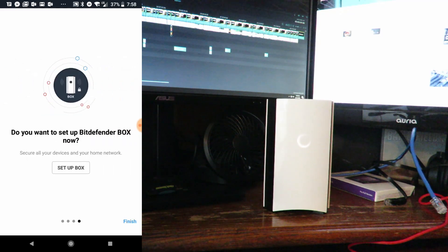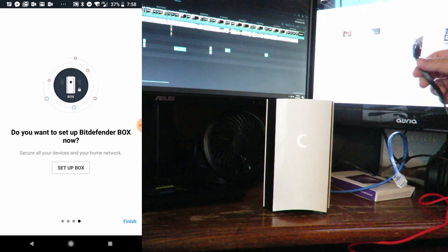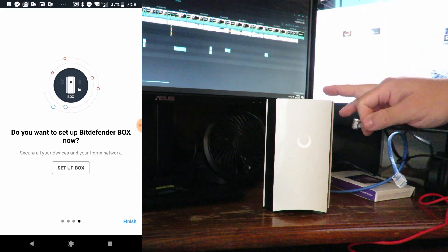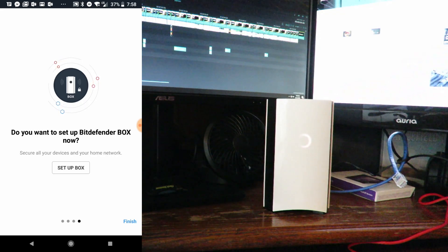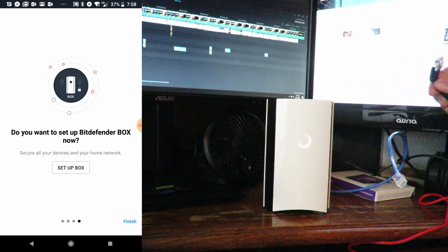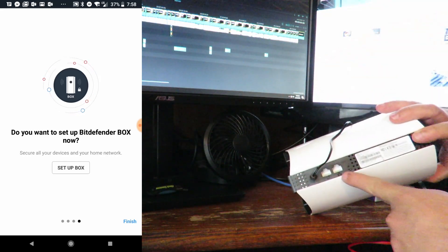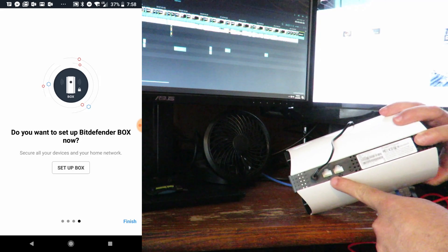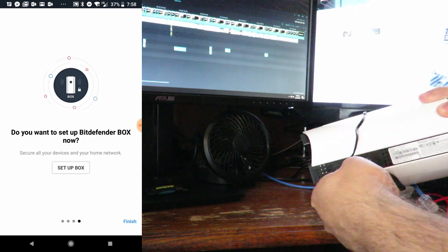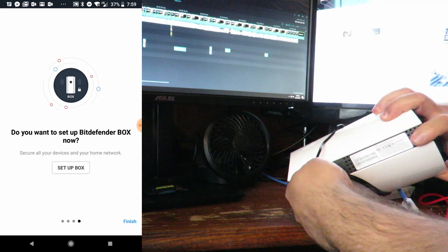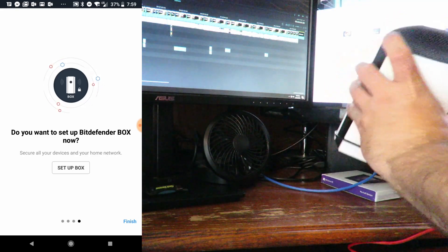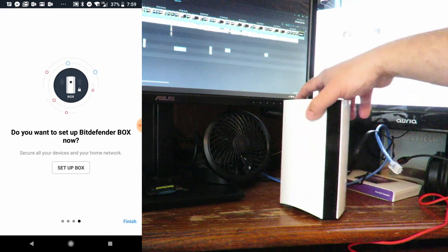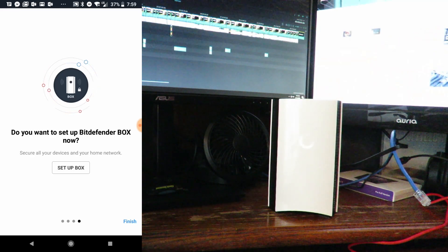We're going to grab the Ethernet cable that came with the Bitdefender Box and connect it to the Verizon router or your ISP's router. Now connect it back here to this little symbol that looks like an earth link symbol. Sorry, just a jumble of cables back here.